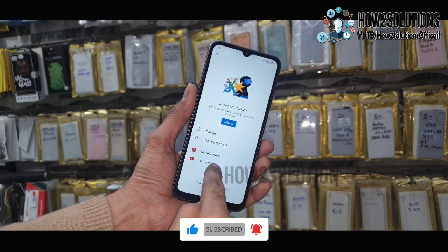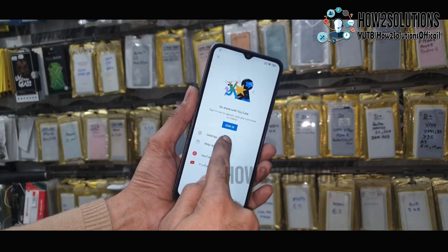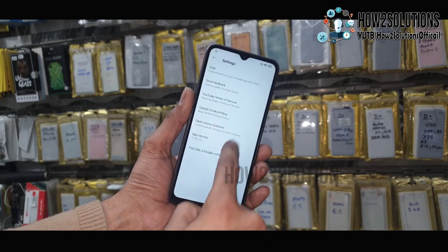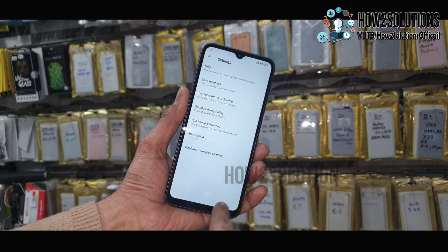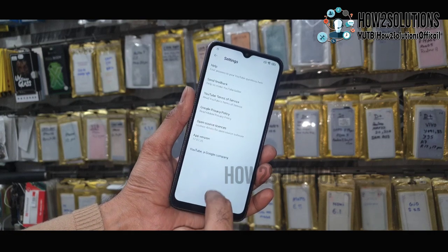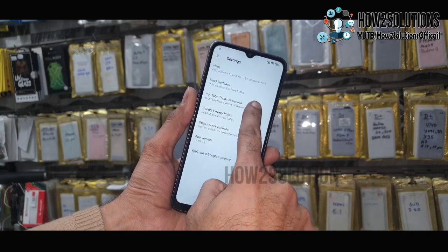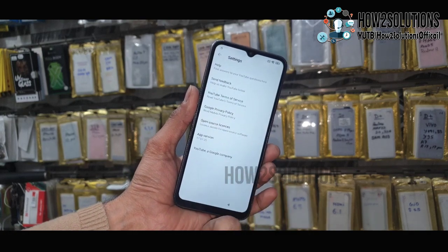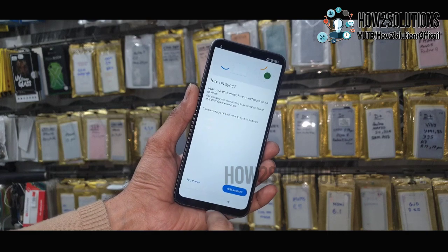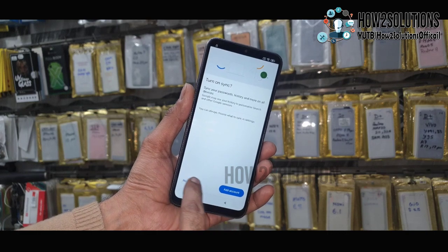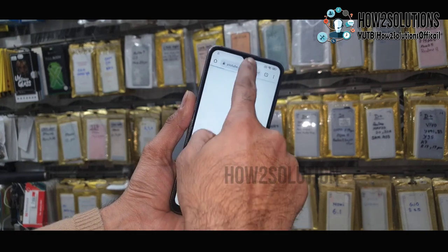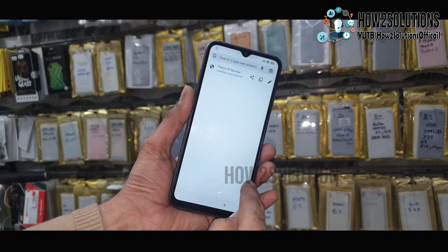Go to Settings, then About, and tap on YouTube Terms of Service. Now we are in the Chrome browser. Just select 'No Thanks'.